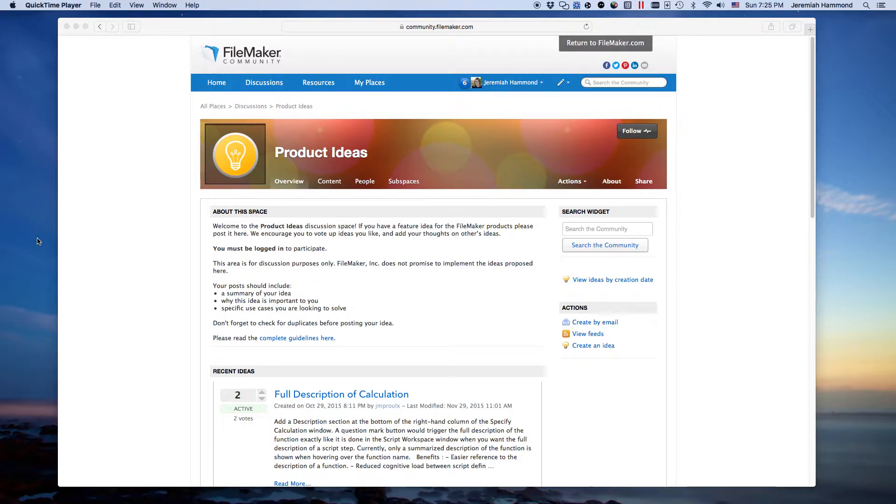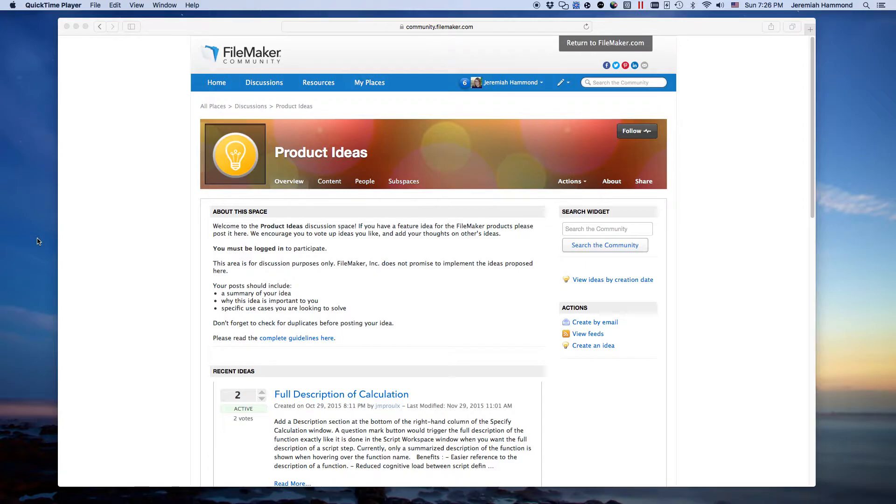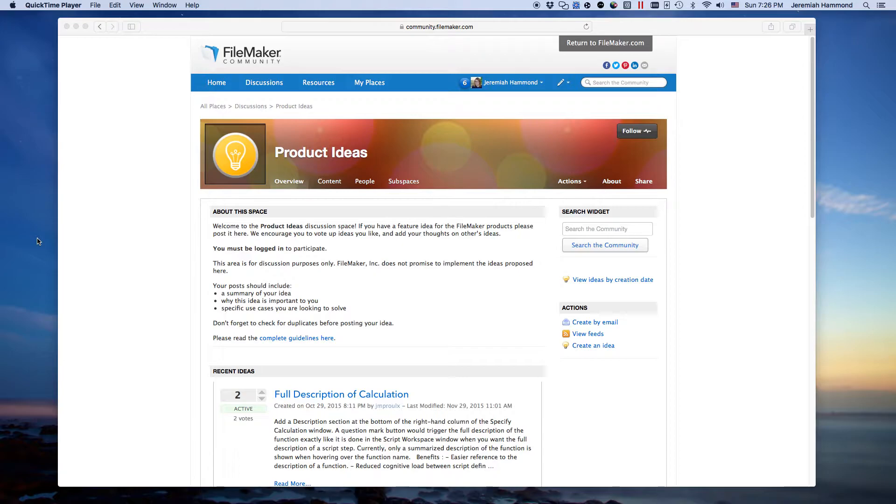It is a public forum for developers to post feature requests and then upvote, downvote, and comment on those requests. This is in contrast to the long-standing submit a feature that was and is still on FileMaker's website. That method is private.